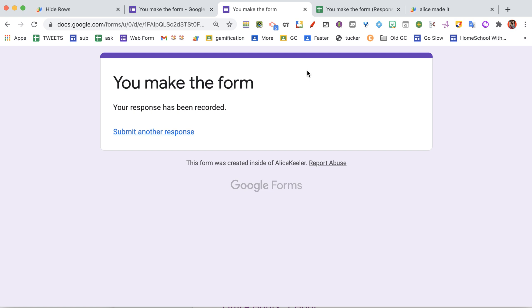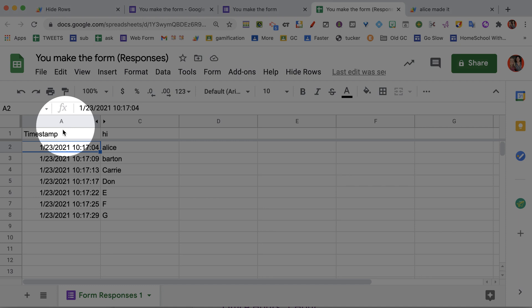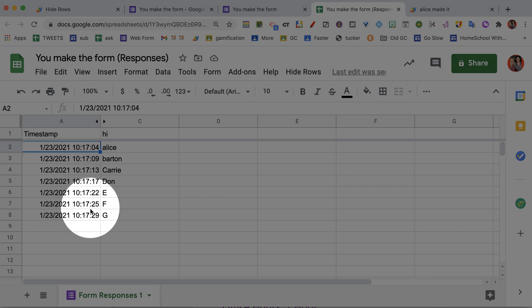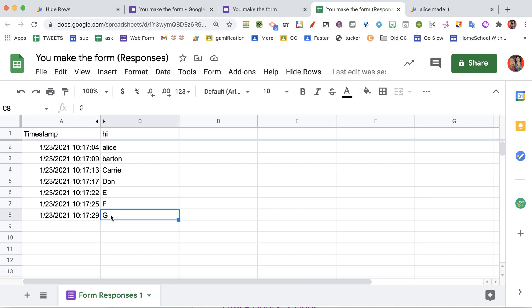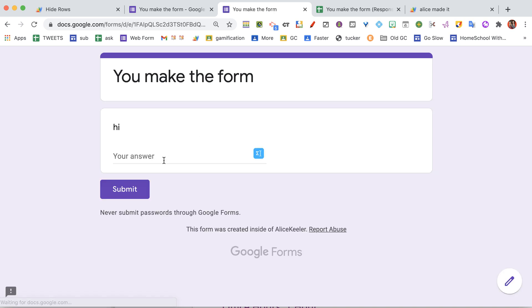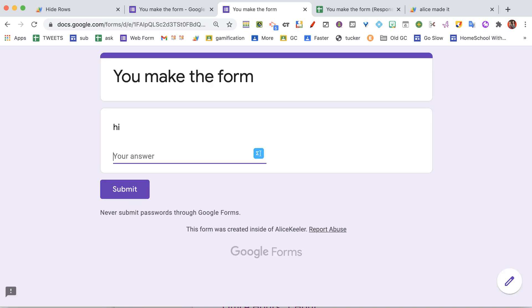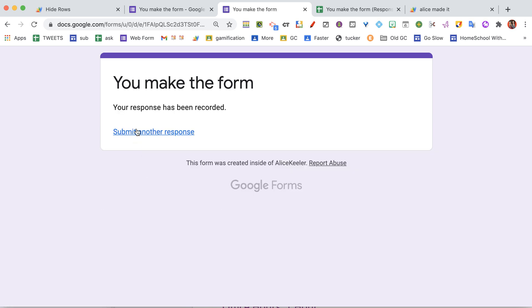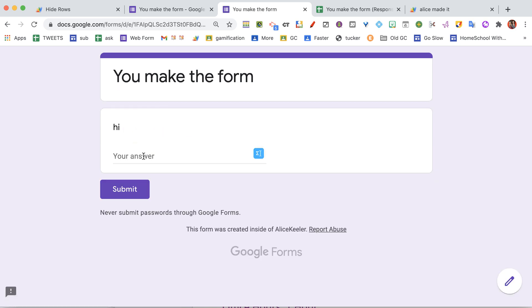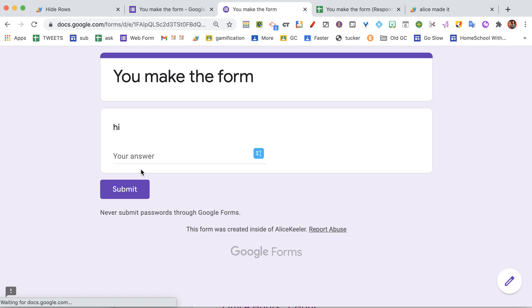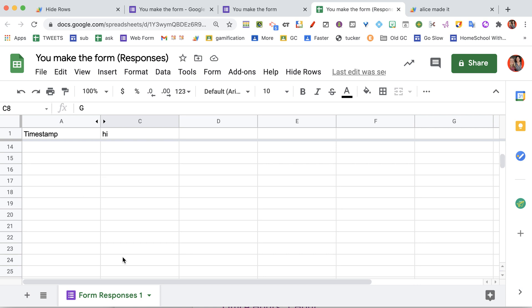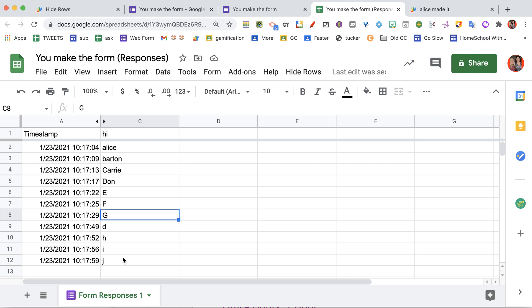I have submitted this Google Form several times, so you can see in here that the time stamp is starting with 10:17:04 and ends at 10:17:29. And as you continue to submit this, it's going to get off of the list. Eventually, I'm not going to be able to see these responses, and it's going to be so far down the list. So you're just going to come over here to the Hide Rows, and you're going to choose Sort Backwards.